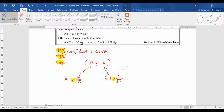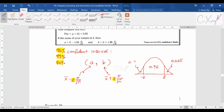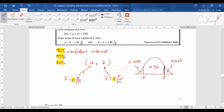For a 95% confidence interval, you want an area in the middle of the normal distribution of 0.95. The remaining area on both tails must together equal 1, so each tail has an area of 0.025, and when you total all of them you get 100% or 1.